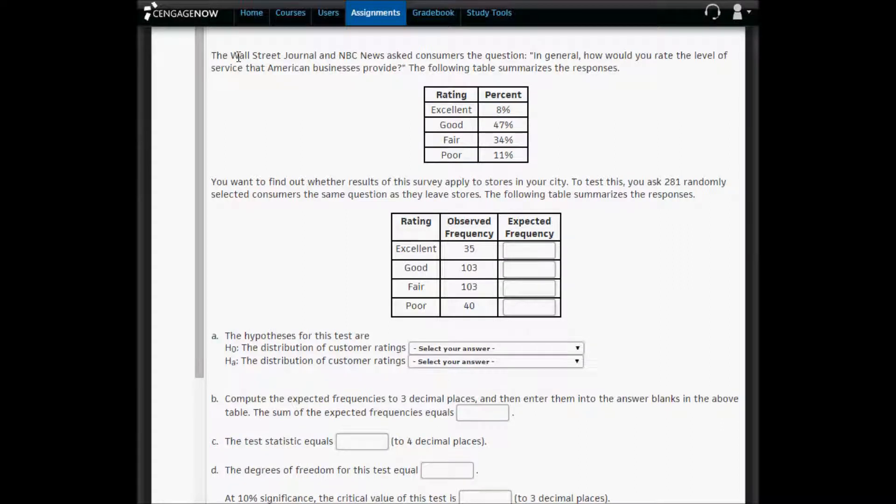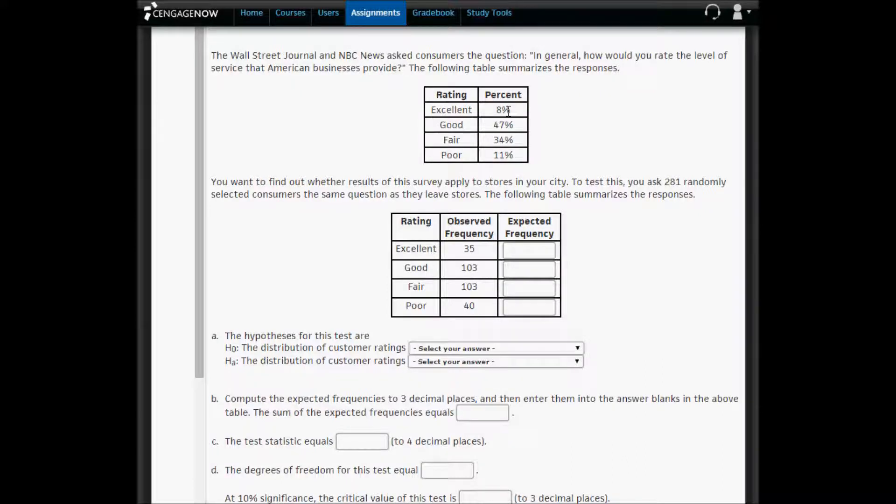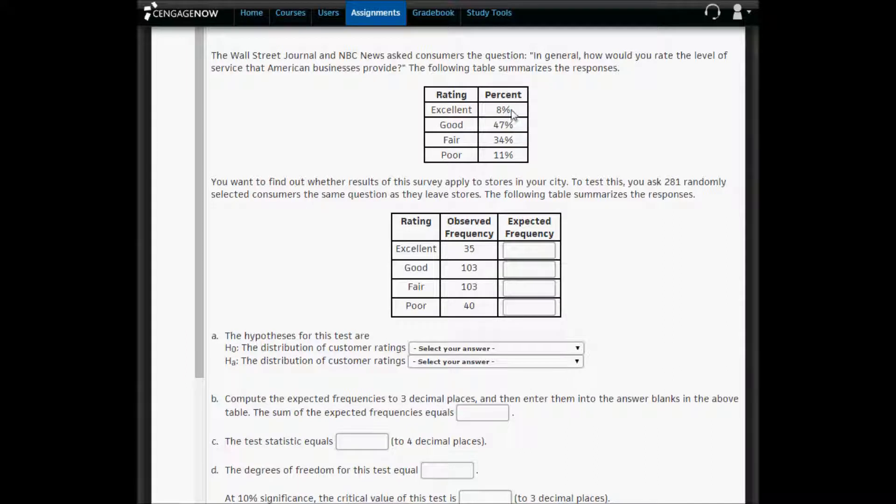In problem two, we're going to do a multinomial test rather than a uniform test. The difference between a multinomial test and a uniform test is that for a uniform test, all these percentages are the same. They're uniform. For a multinomial test, these percentages here are not the same.